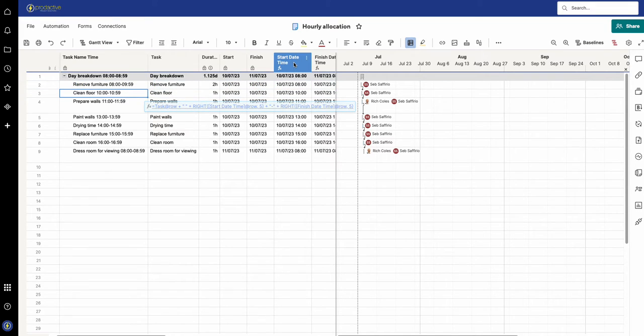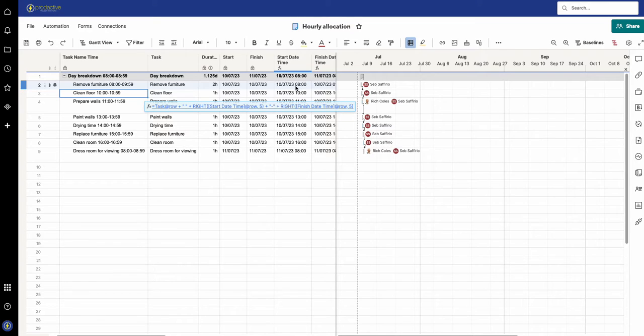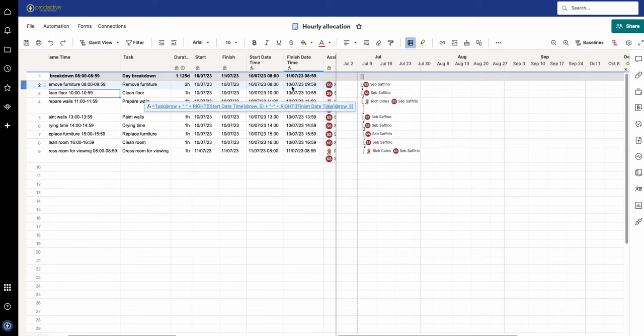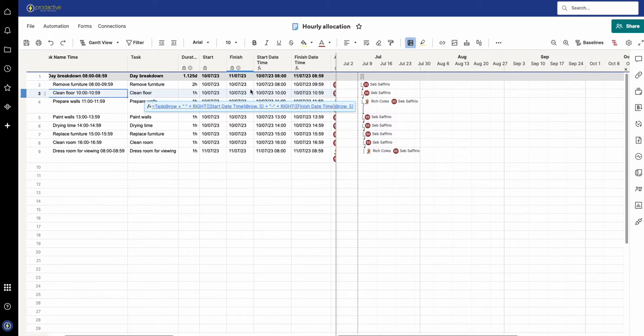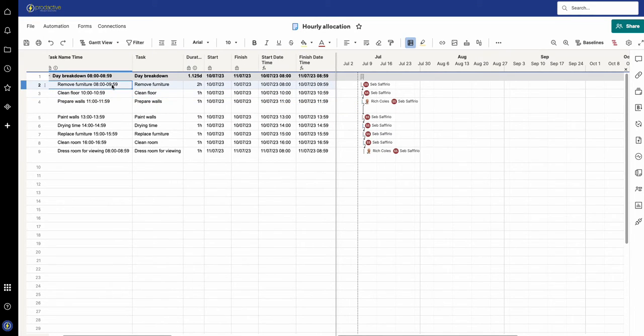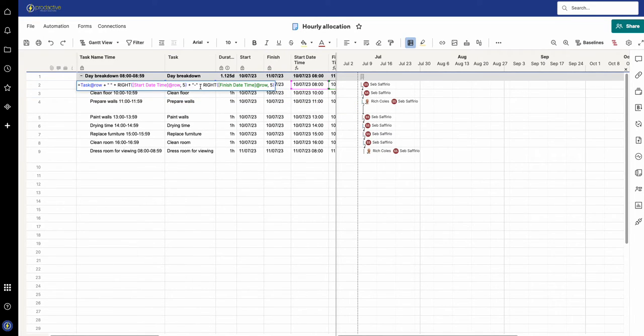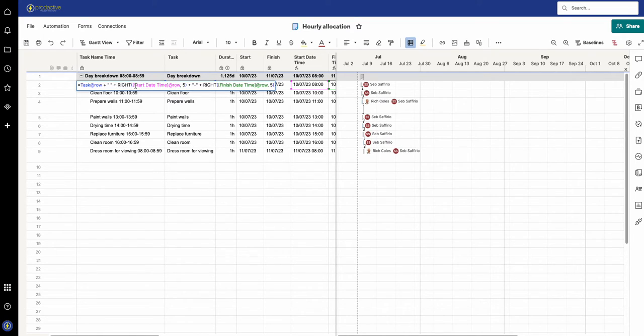The formula is looking at the start date time and taking the last five digits so that 8:00, and it's looking at the end time which is the 9:59 and placing a hyphen in between them.